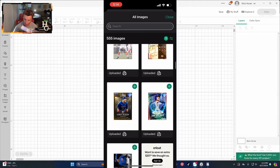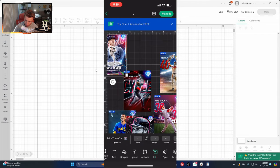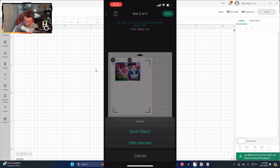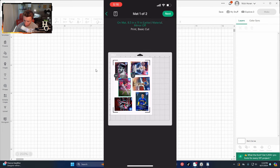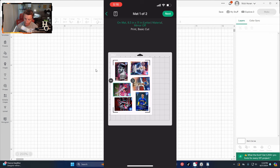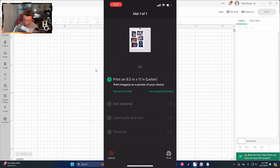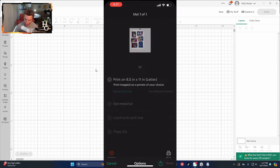Rearrange the cards and get them oriented the way you want, then hit Next. Send to Printer, get the best print quality, feed from the rear tray.